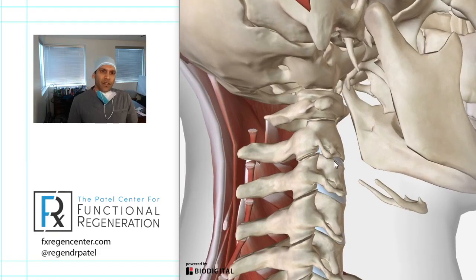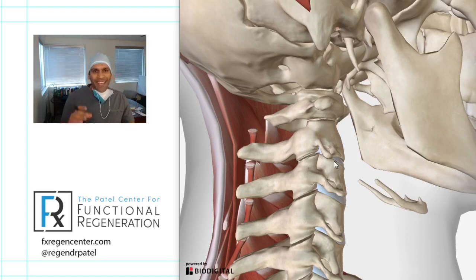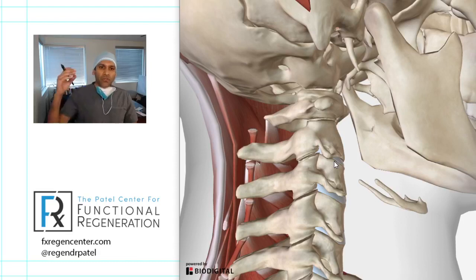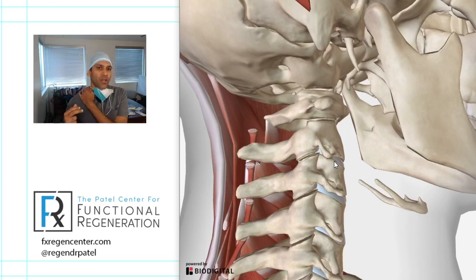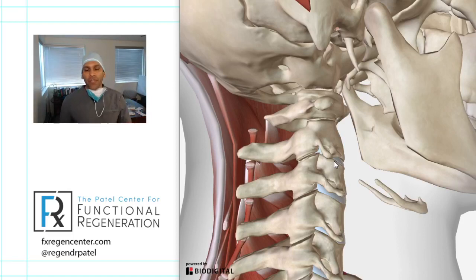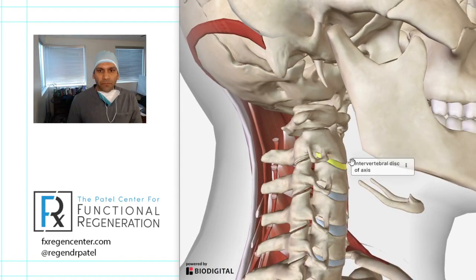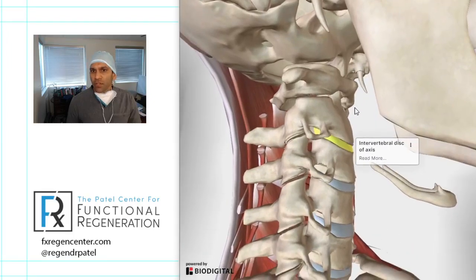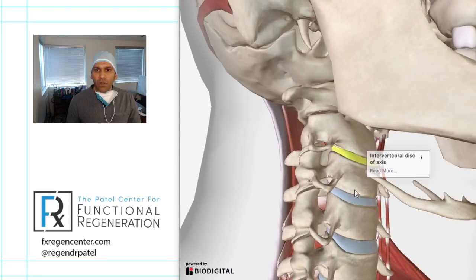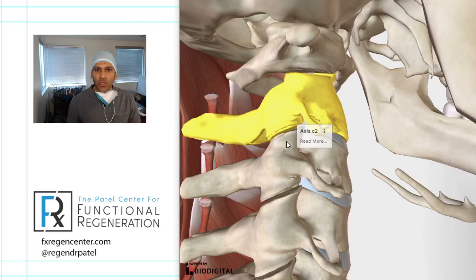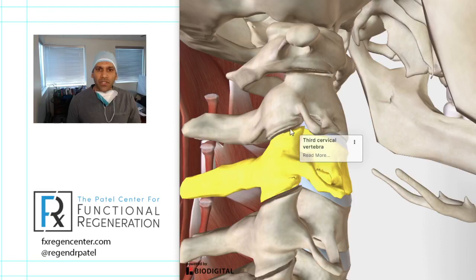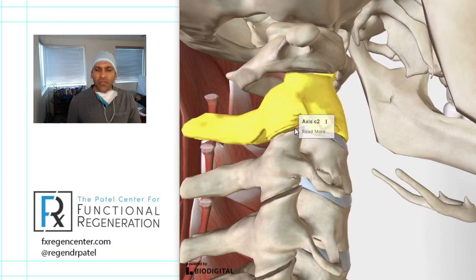The spine consists of multiple vertebral bodies stacked on top of each other. In the neck we have seven vertebral bodies, and those actually go down into the upper back region. In between those vertebral bodies we have the discs. Those discs, as we've mentioned in previous talks, are like shock absorbers — like water balloons completely filled with jelly — and they provide support from one vertebral body to the next.